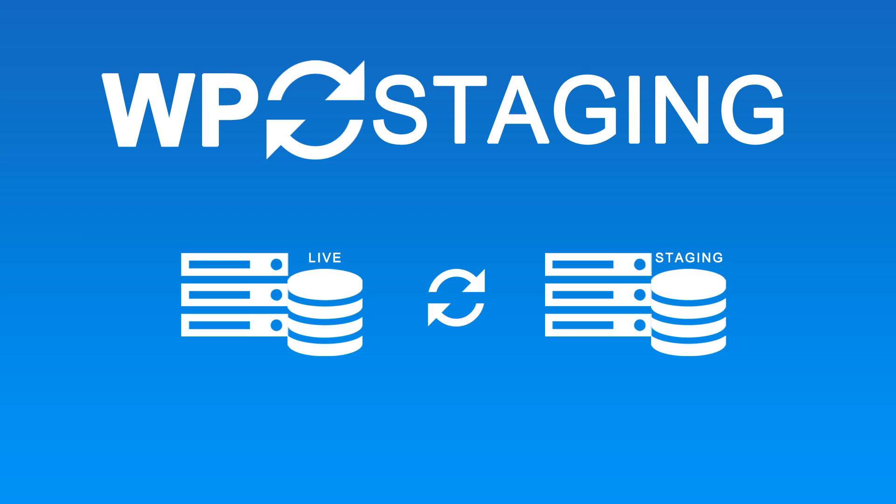Hi there, René here. I'm the lead developer of WP Staging. Today I'm going to show you the long-awaited new feature, database migration.